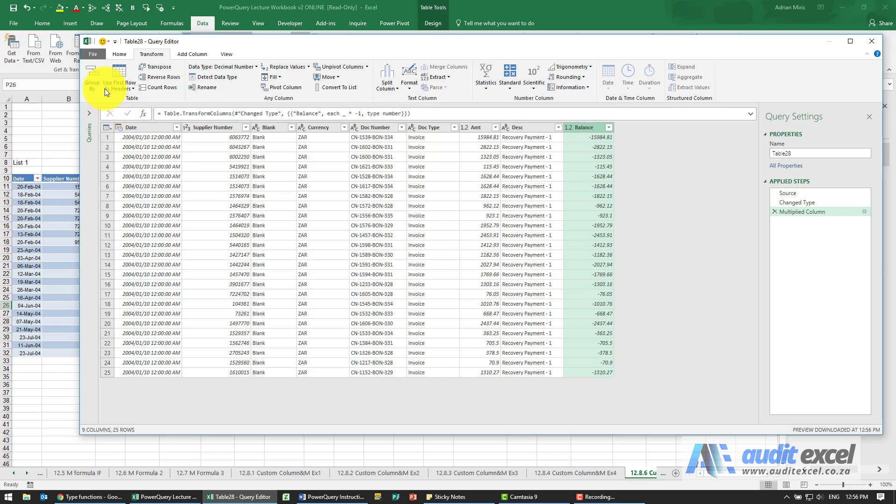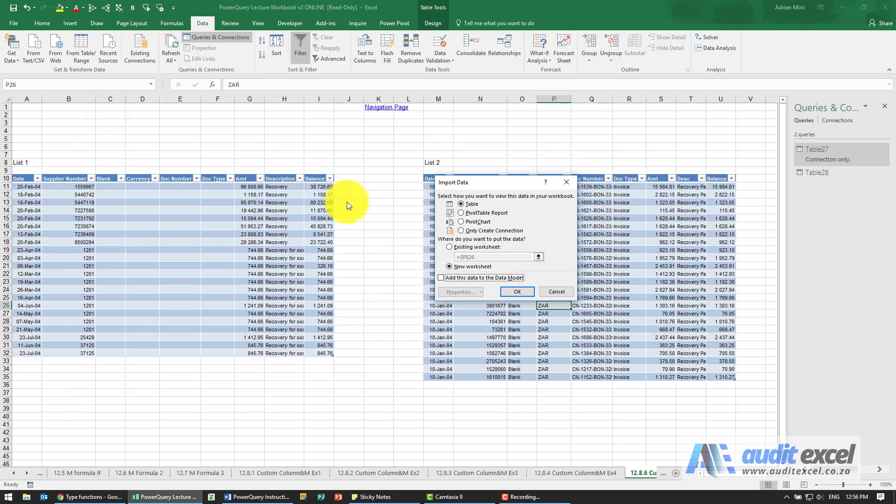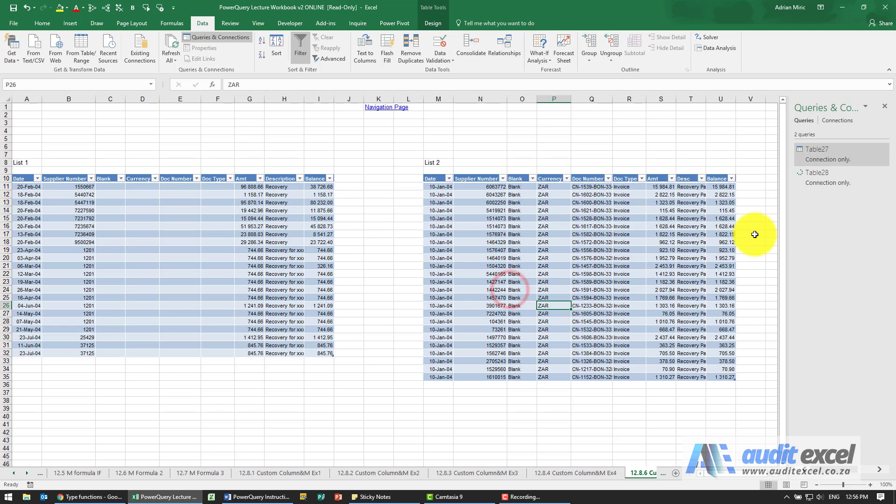And again I'm just going to save and load to and I want to make it a connection only. You'll see that's table 28.